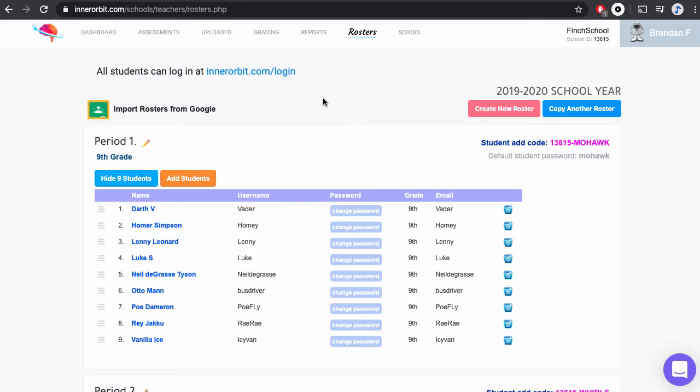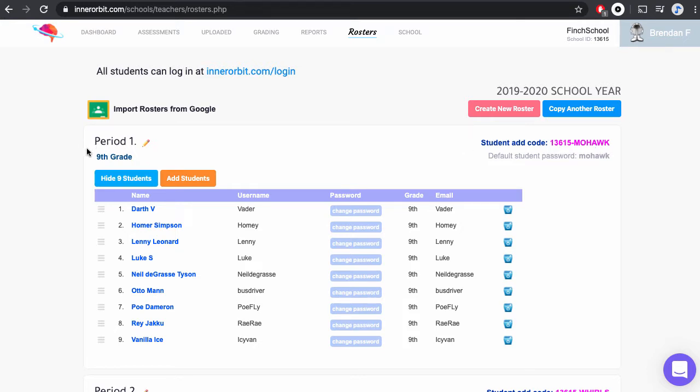In this video, I'm going to walk you through how your students log in to InnerOrbit. At this point, you should have either imported rosters through Google, given students an ad code, or if you're a district partner, we've synced all your rosters and you'll see each one of your class rosters listed below.